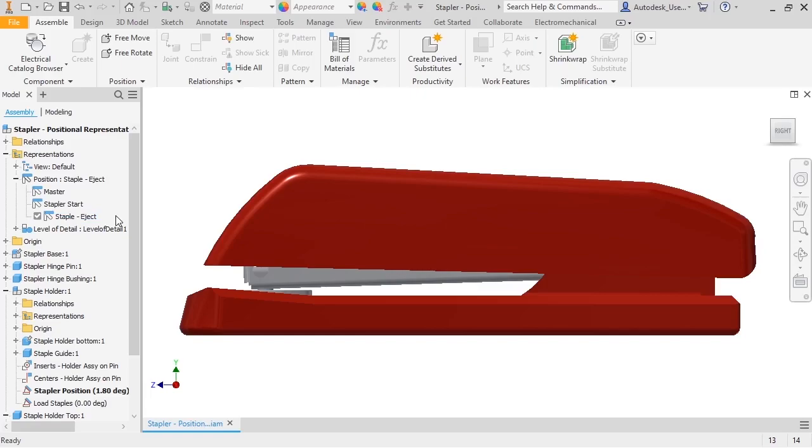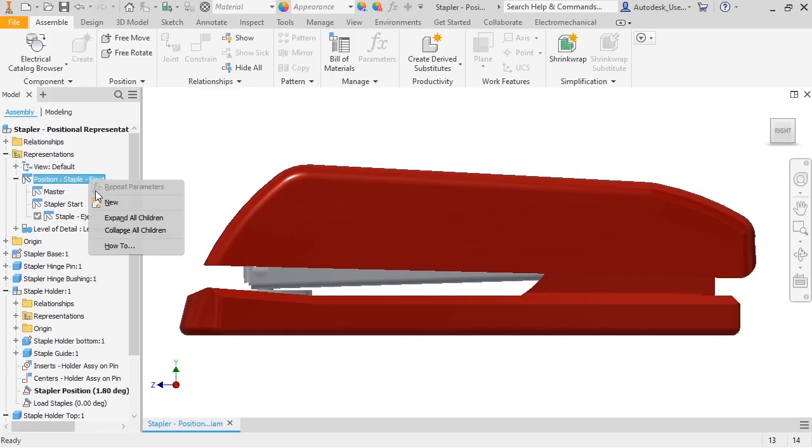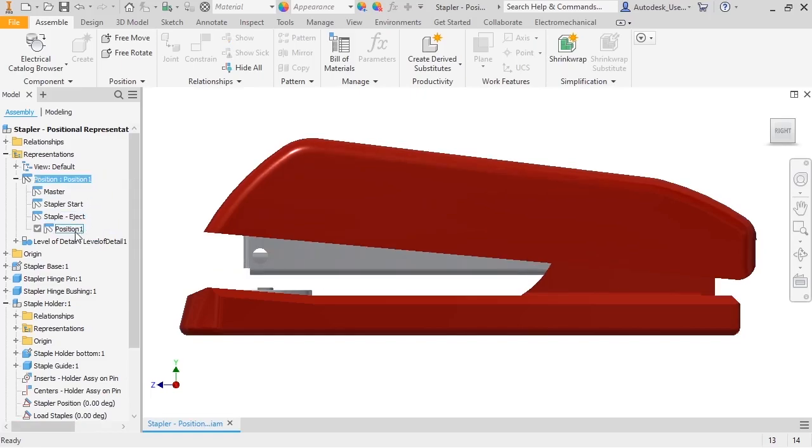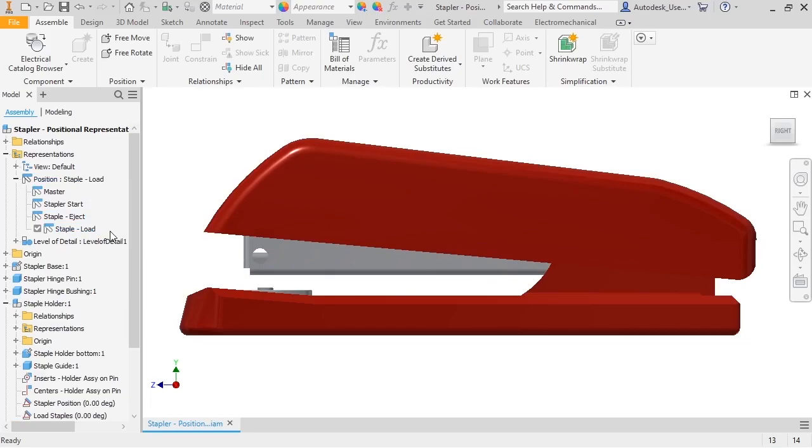I want this rep based on the master, so I'll start a new pause rep by right-clicking the Position folder and selecting New. I'll rename it to staple-load.